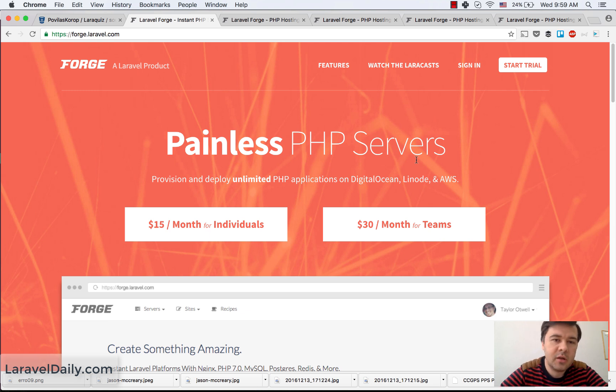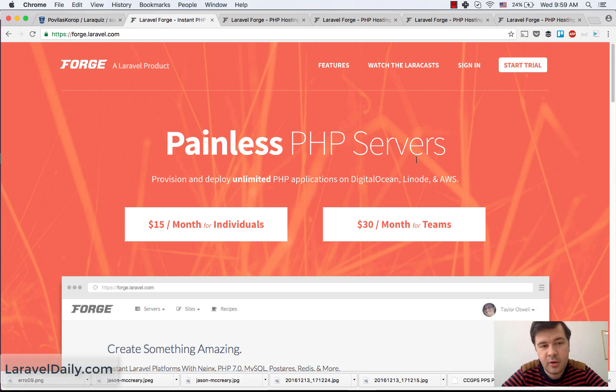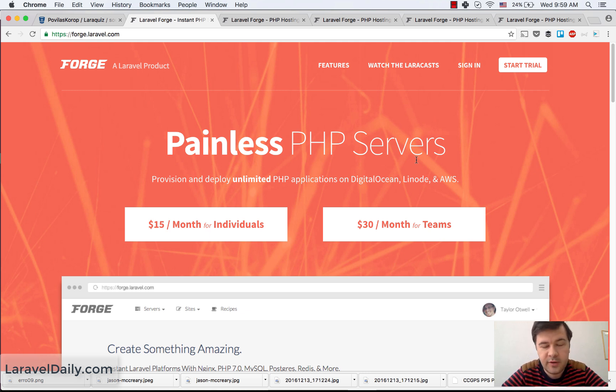So here I am on the homepage of Laravel Forge, which is created by the same guy who created Laravel. Taylor Otwell, thank you for that.